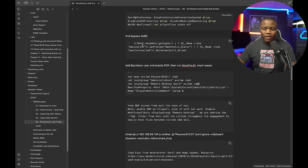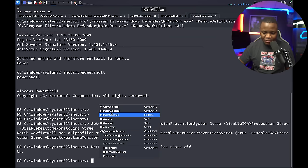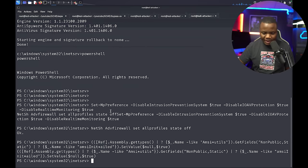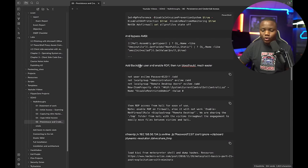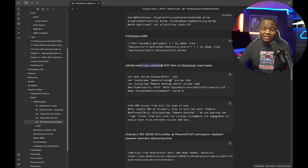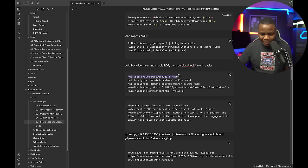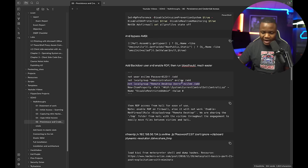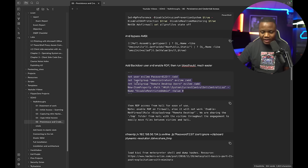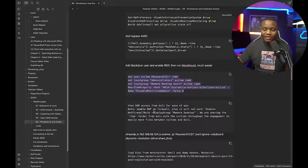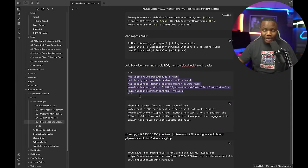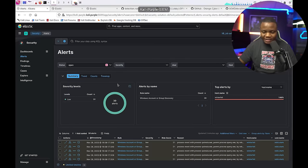Let's also do an AMSI bypass, even though I don't plan on running any more binaries here. Next, let's add our backdoor user — we'll add a backdoor user called 'evil_me' just in case they kick us out of the other session. This is our persistence. I'm adding this user to the Administrators group and also to the Remote Desktop Users group, and making sure they can access this machine remotely.